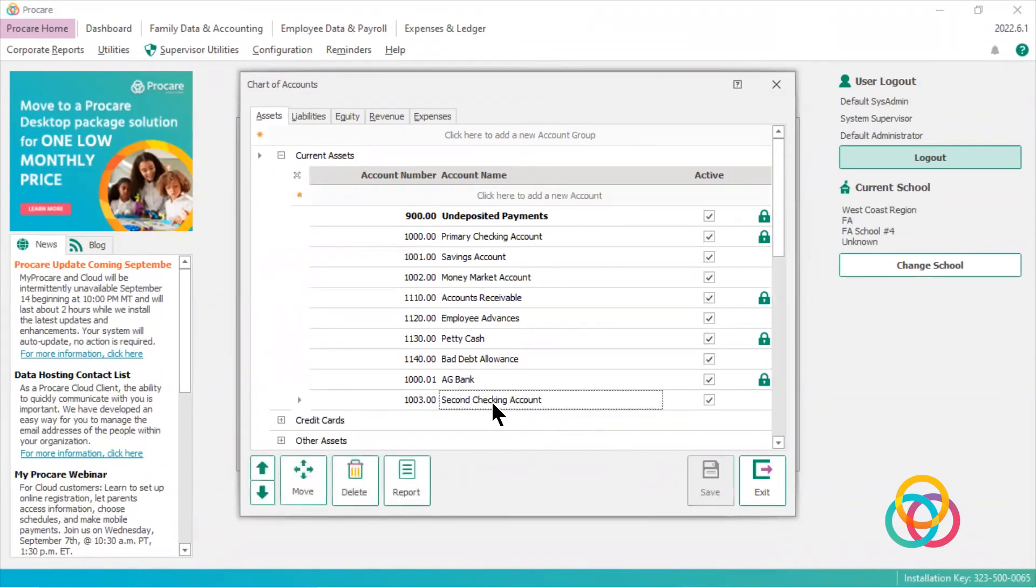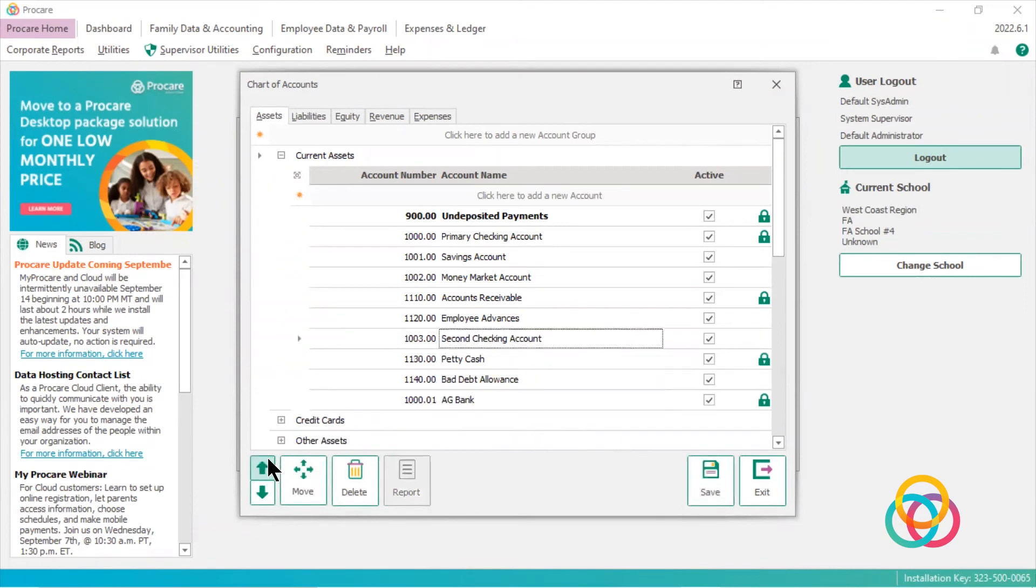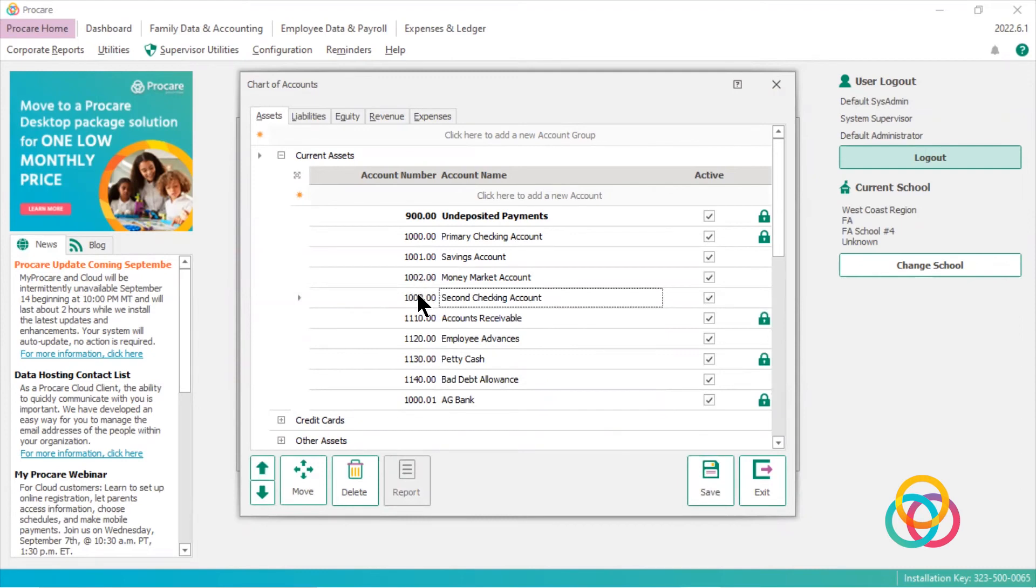Drops it to the bottom of the list. I can use these arrows to move it up if I want to keep it in numerical order. 1002, 1003, click save.